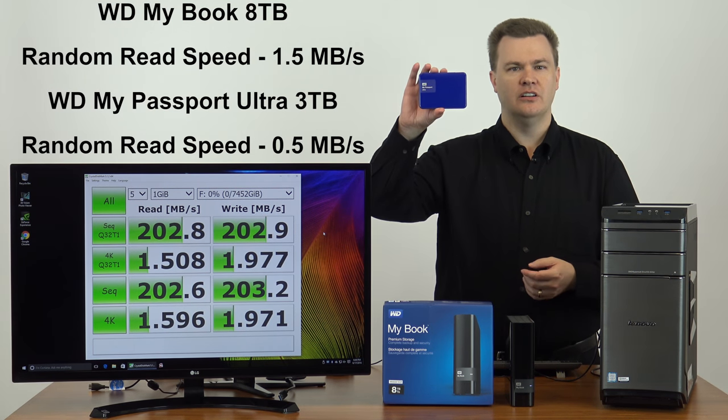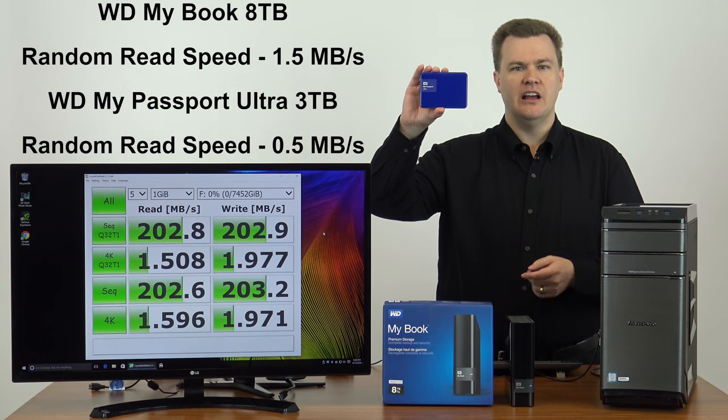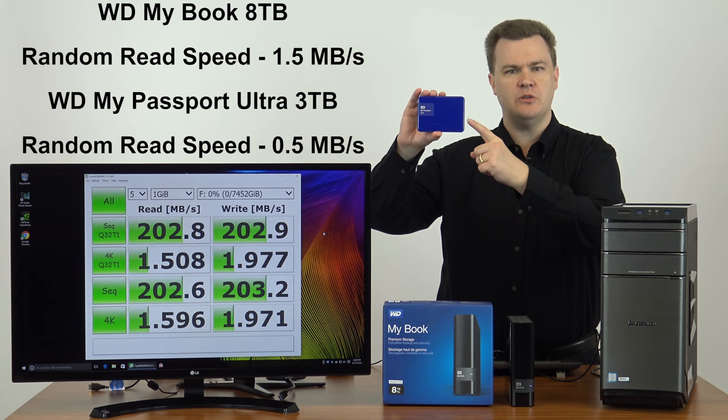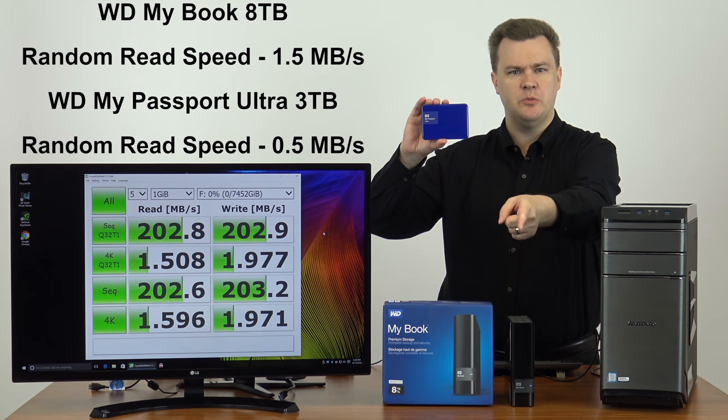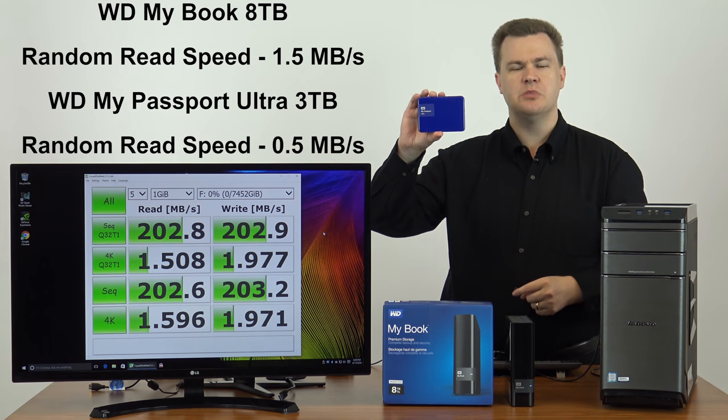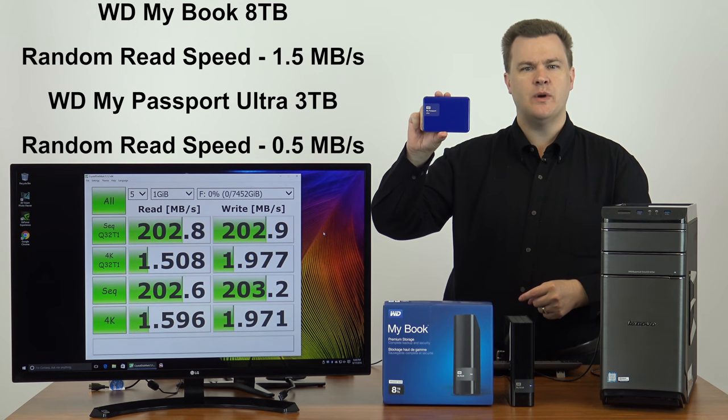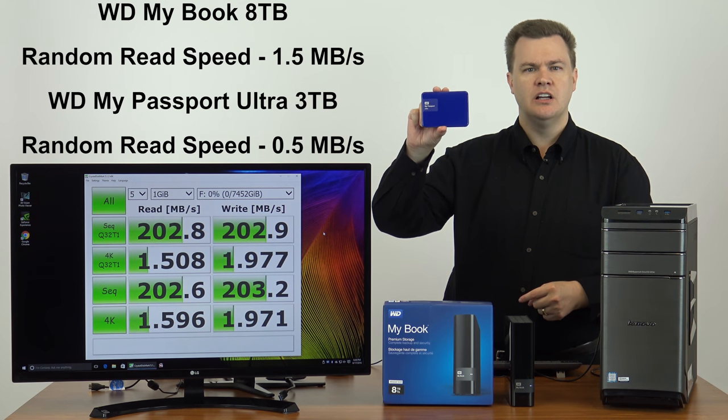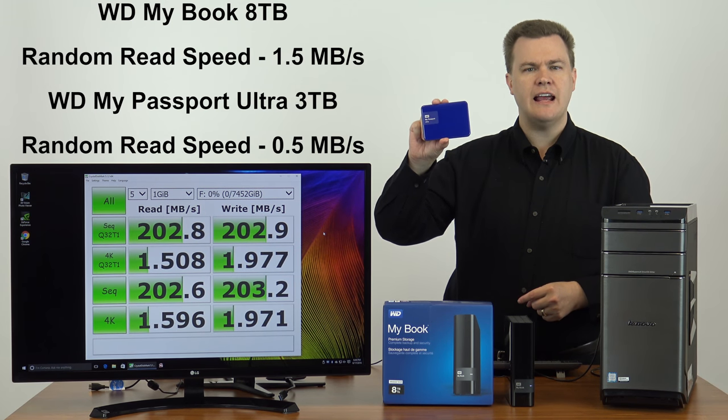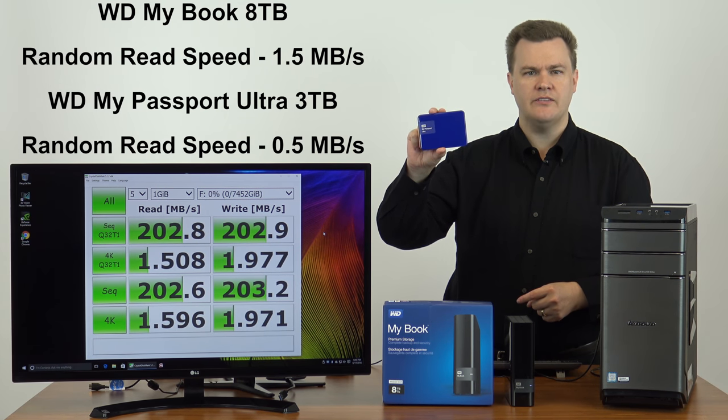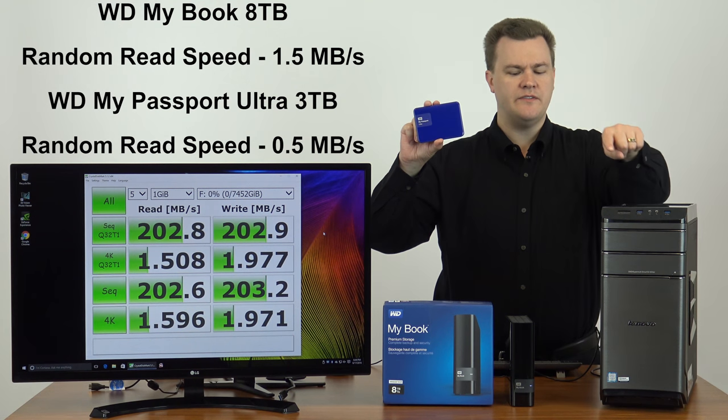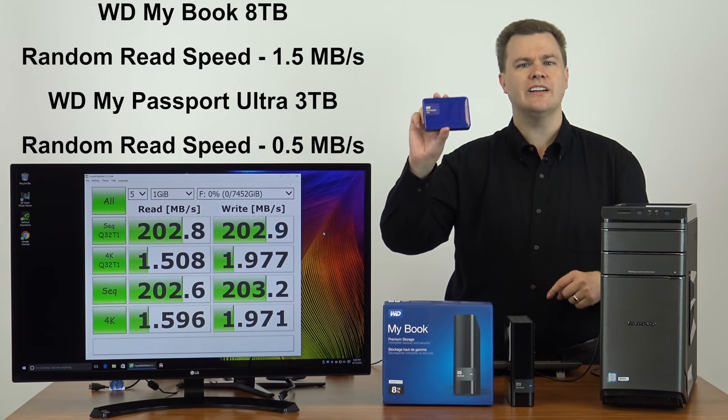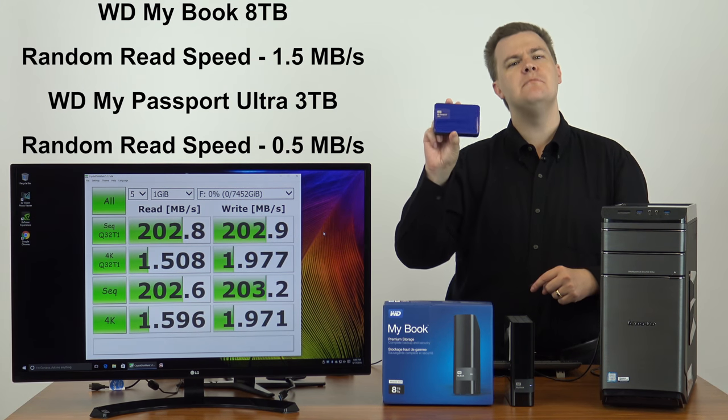I brought it over to show you. I just finished filming the video of this. A link will be in the video description below. But this is a three terabyte Western Digital self-powered two and a half inch hard drive. It's powered off the USB bus. No power brick required. It's portable. It's meant to be moved around.